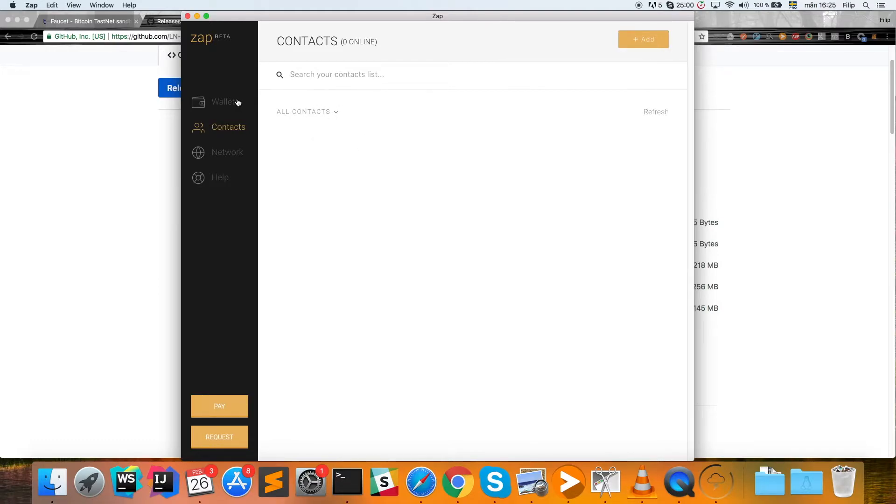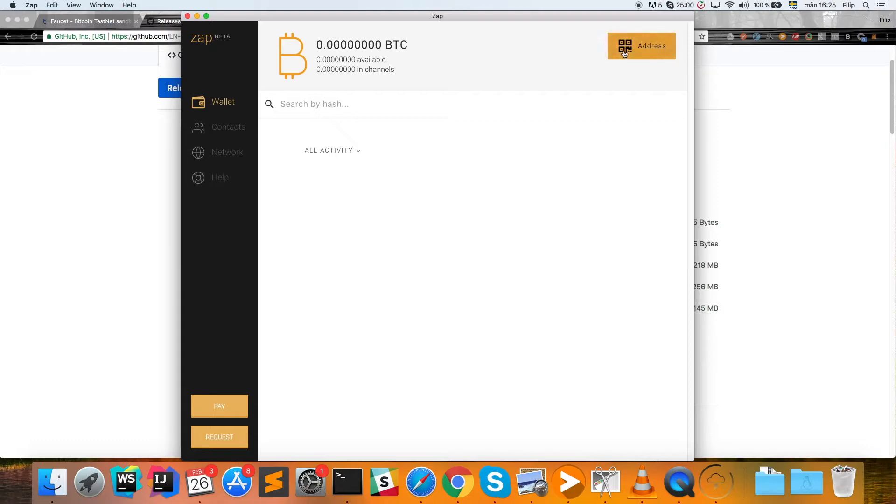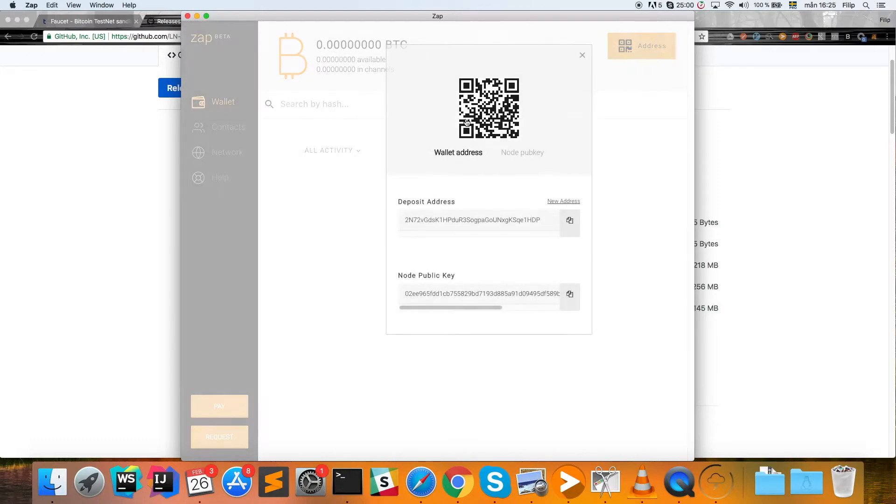First of all, we need to fund this wallet so we can create some payment channels. For that we need to use a faucet together with our address, so we're going to take our address from here.